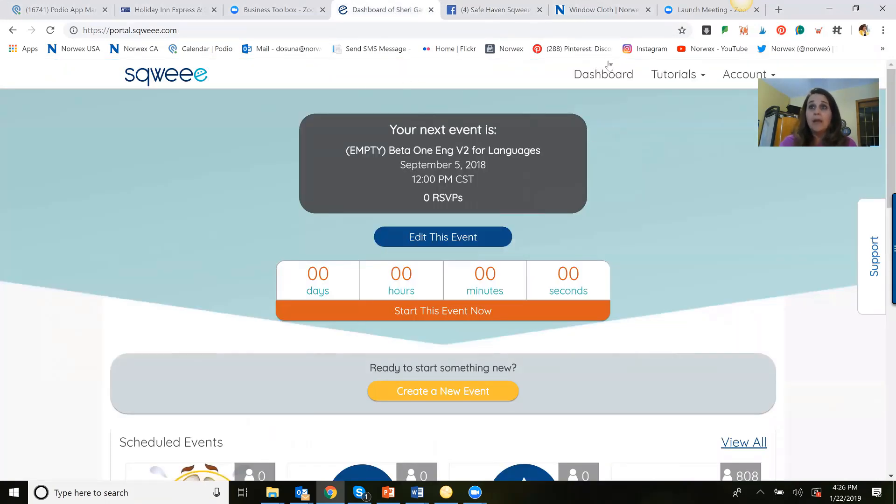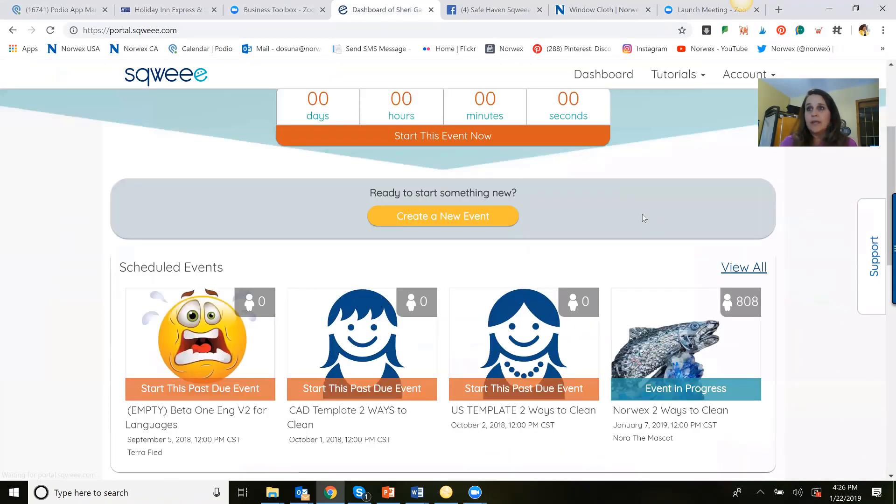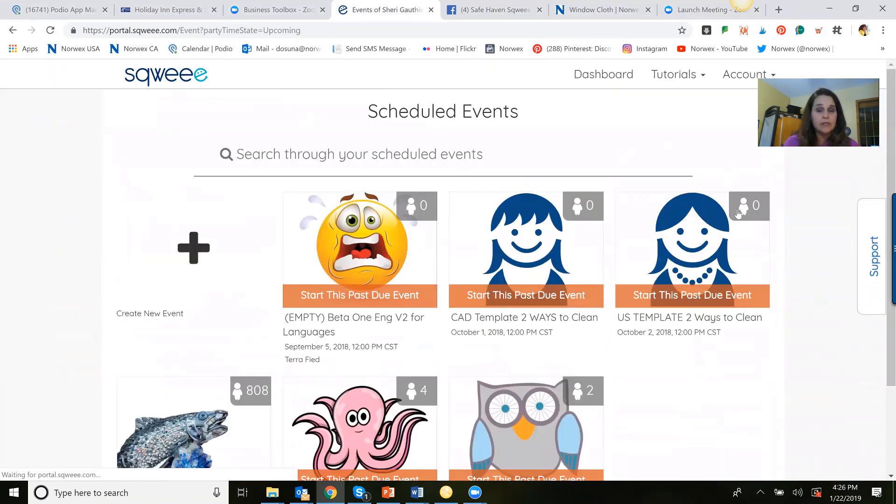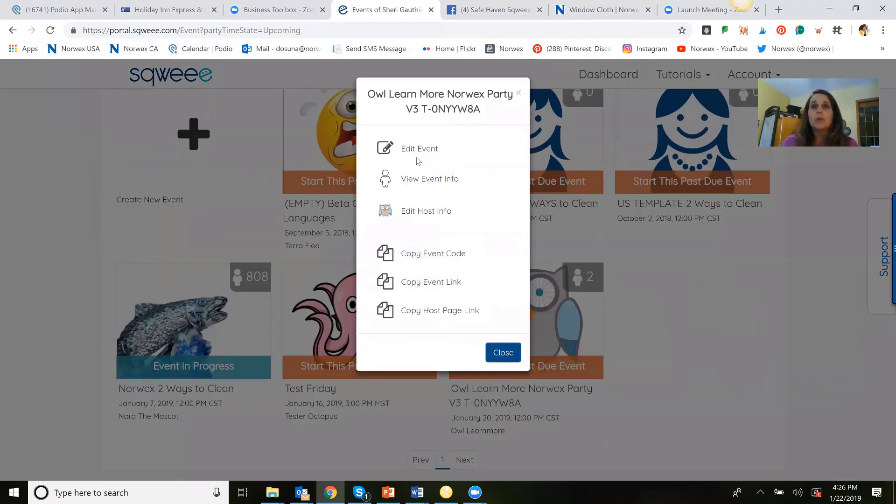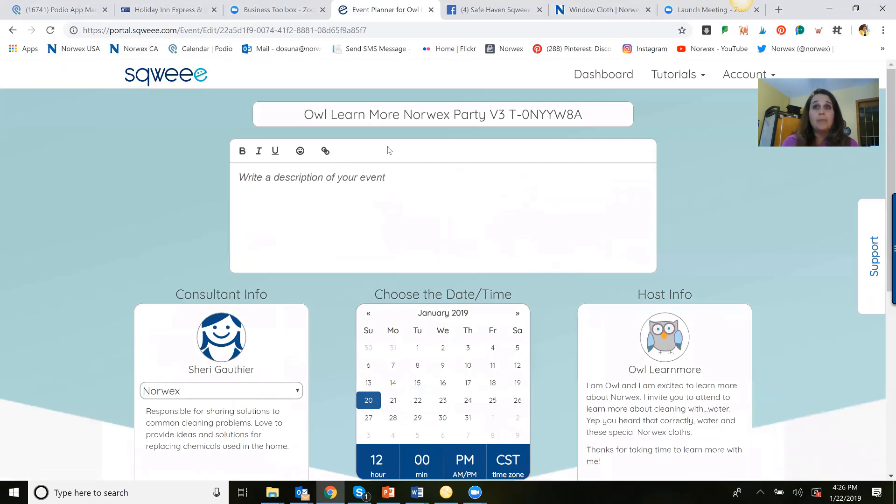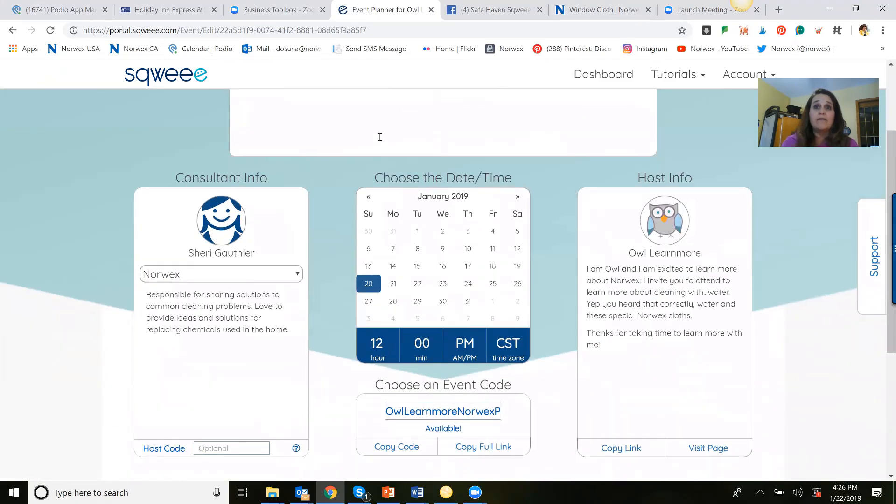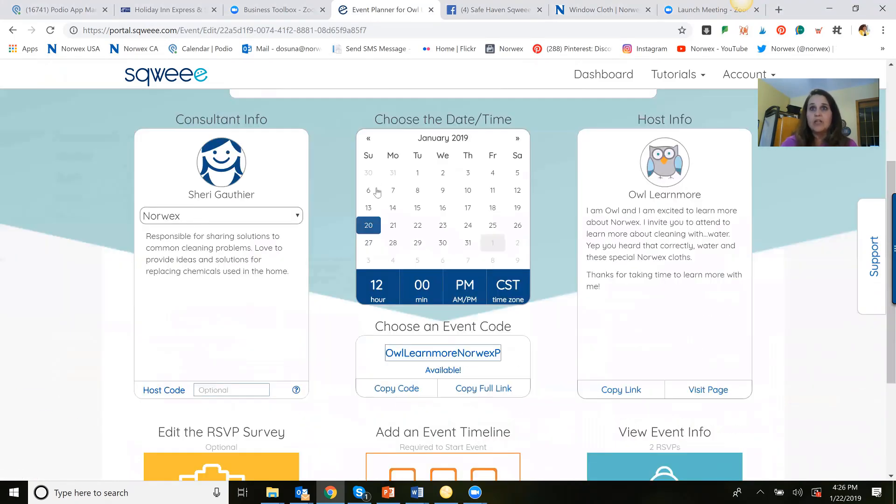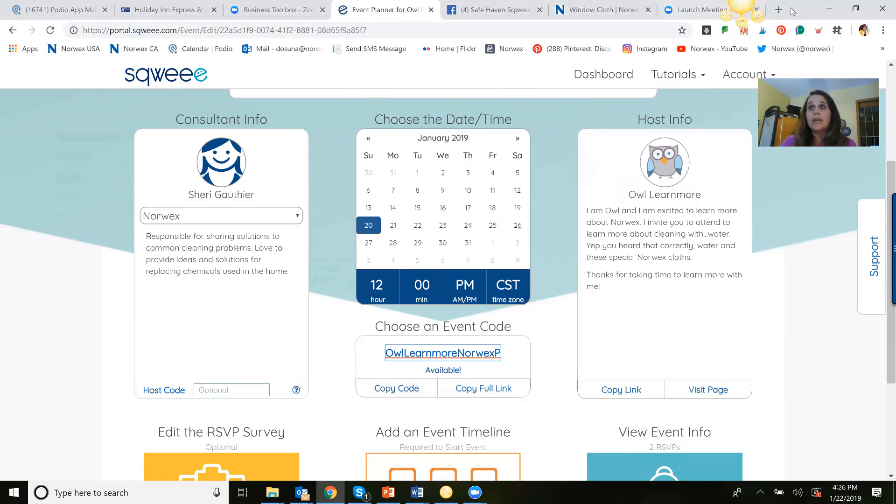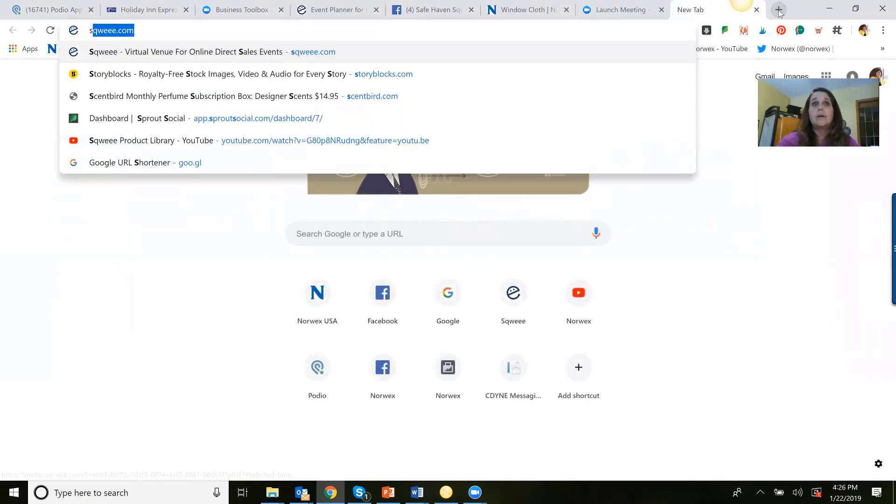I'm going to go into my event, and of course I always have a little test event open because it's always great to double check or run a mock party. So what I'm going to do is just edit. For this example, I have filled out a little bit of information, the time zone. Don't forget the time zone. I've customized the event code here. Remember, if you copy the code here, that would get entered over on squee.com.